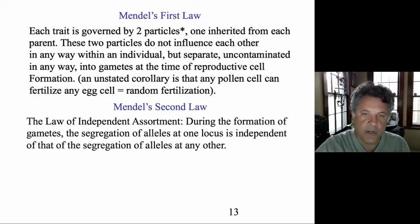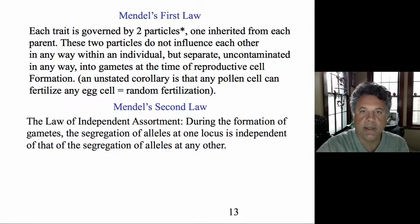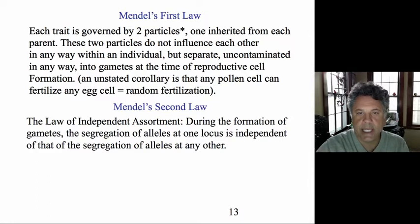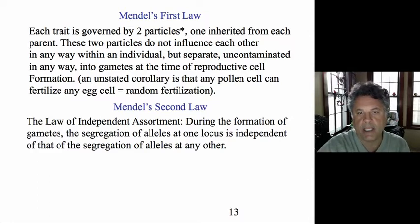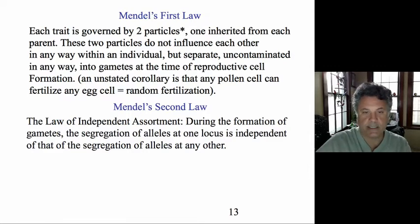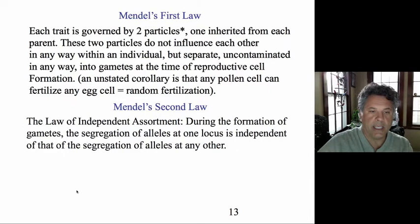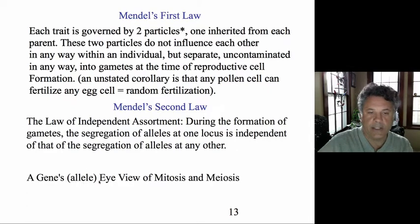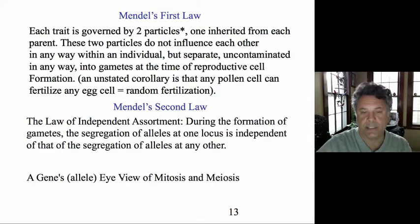For those just learning about the basics of classical Mendelian transmission genetics, it's very useful to put Mendel's laws and the behavior of Mendelian alleles in the context of the behavior of chromosomes during meiosis especially, and mitosis as well. So let's look at a gene's — or allele's — eye view of mitosis and meiosis.